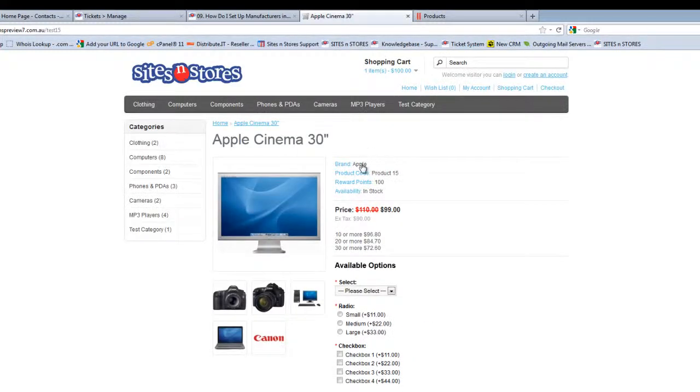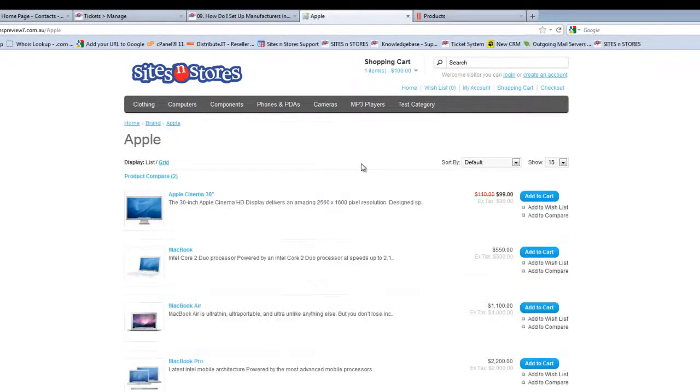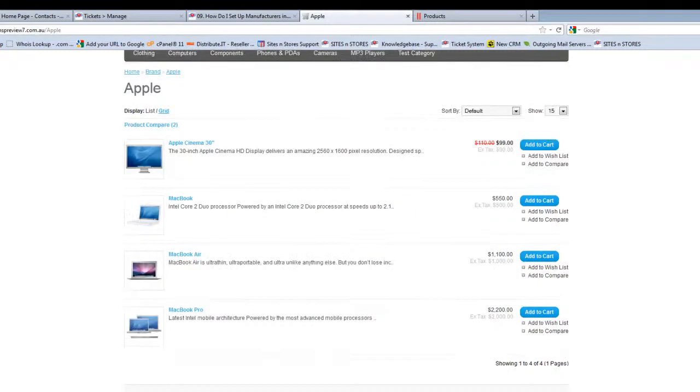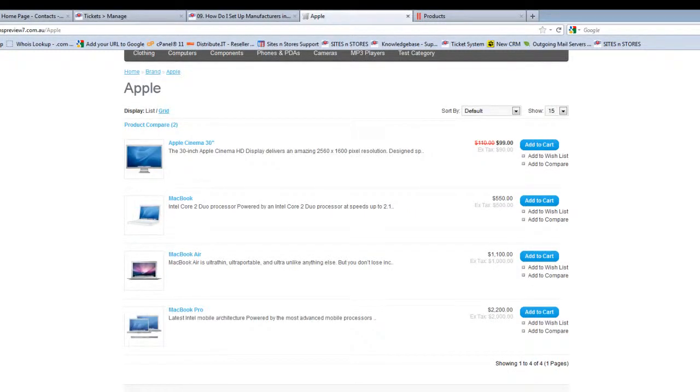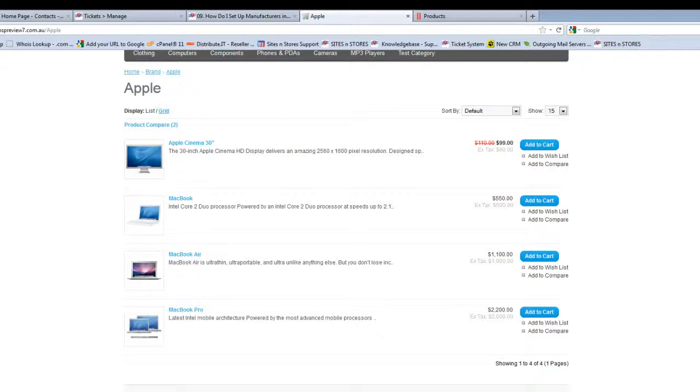If we then click on the word Apple, it takes us through to display all of the other products we've listed with Apple as the manufacturer, making it really easy and handy for your customers to search by a particular brand, which is certainly important in this day and age when brand loyalty is a big part of the way that people shop. That concludes this walkthrough on manufacturers.